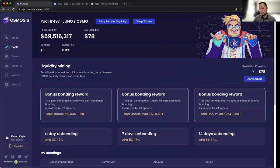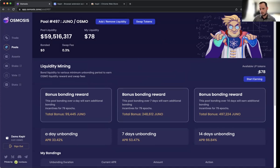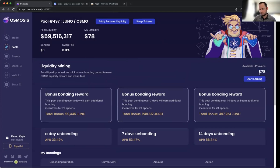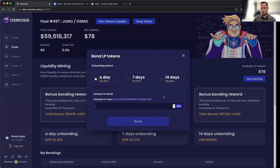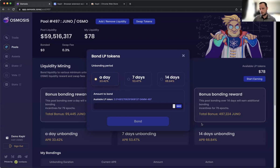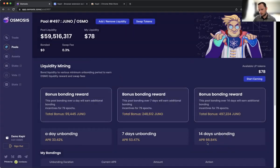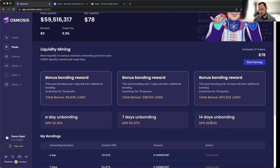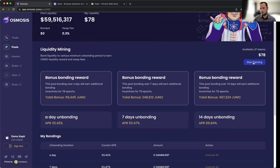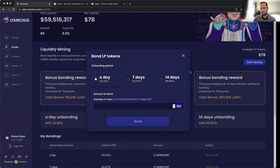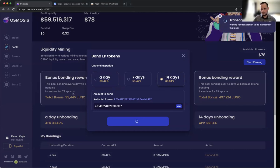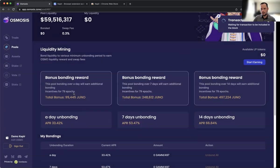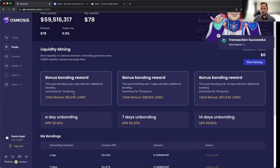In return for providing liquidity, we are given liquidity provider tokens or LP tokens. This is really where we start farming in DeFi. Now with those LP tokens we can bond them, and this is where we start earning the 66.84% in OSMO rewards daily, plus the JUNO payout in external rewards. I'm going to bond for 14 days, go max, and then bond this. We're bonding our LP tokens, and again, zero fees.